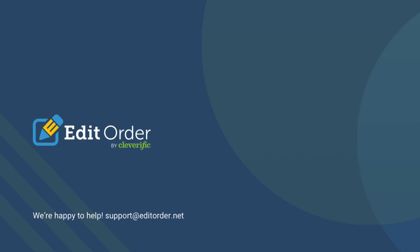And you're finished! If you have any additional questions, please feel free to reach out to us at support at editorder.net.